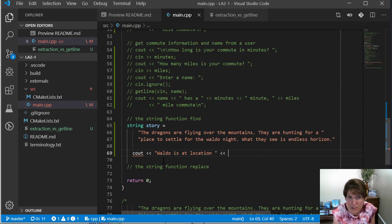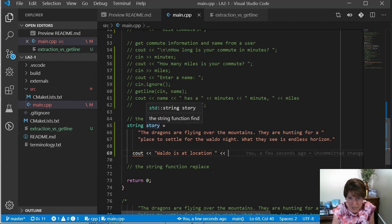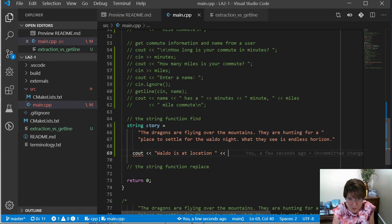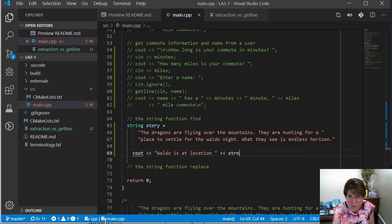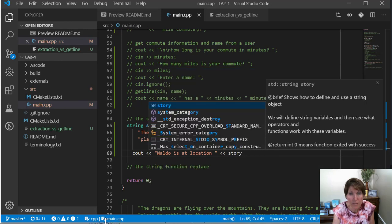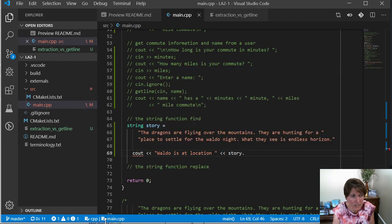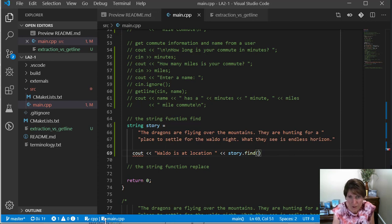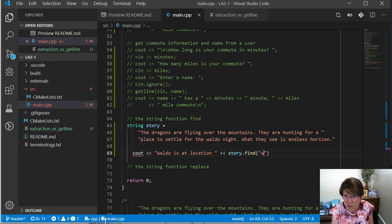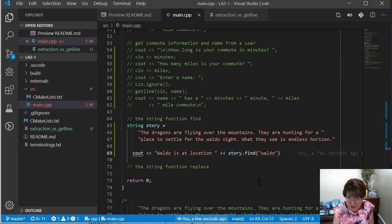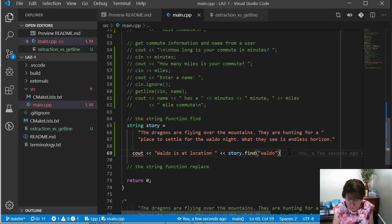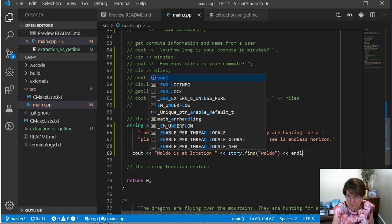Now remember how we use this. We do the object, and here the object is story, right? That's the variable name or the object name. So the object that I want to use is story. And then the method, dot method, and the method is find. And now the parameter that we want to send to find is what we're looking for. And that is Waldo. So we're looking for this and we can find out, is it there? And it'll print that out.